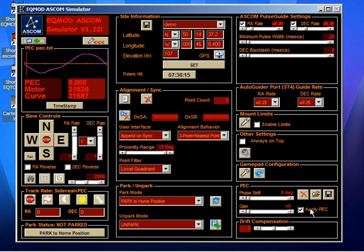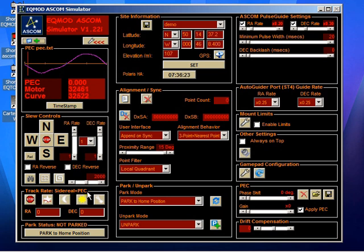Now, as you can see, when I loaded the PEC curve, immediately it said apply PEC, and the tracking rate has changed to sidereal plus PEC.